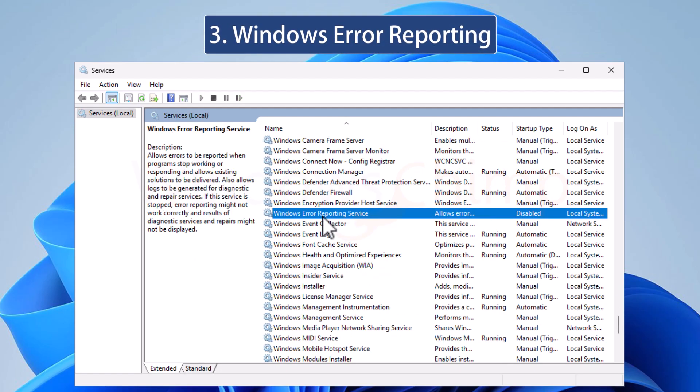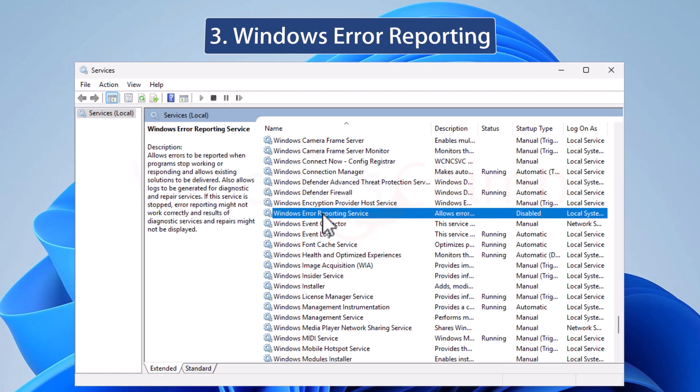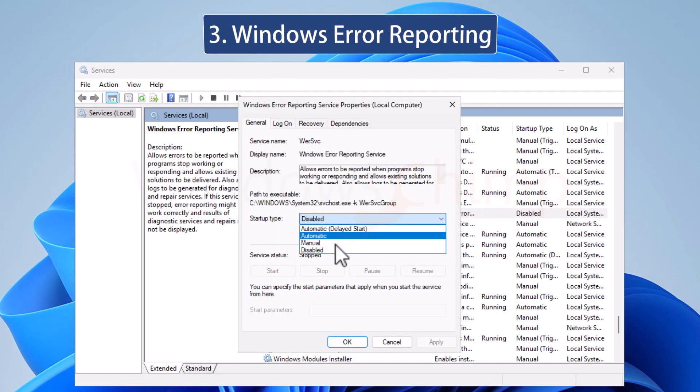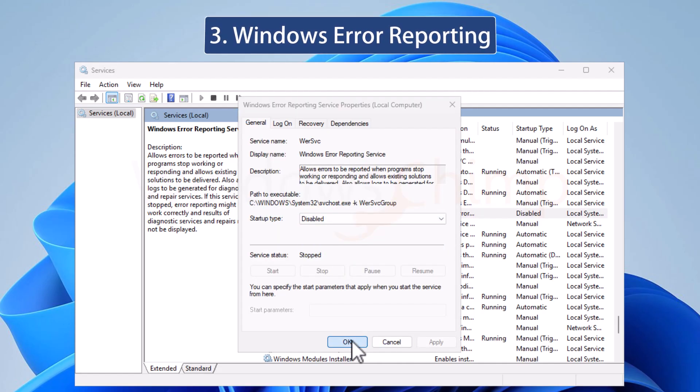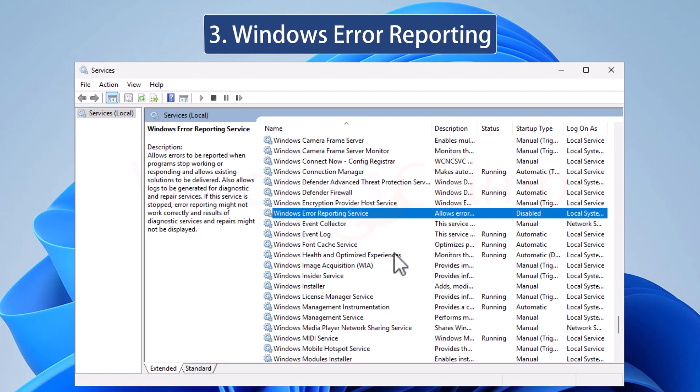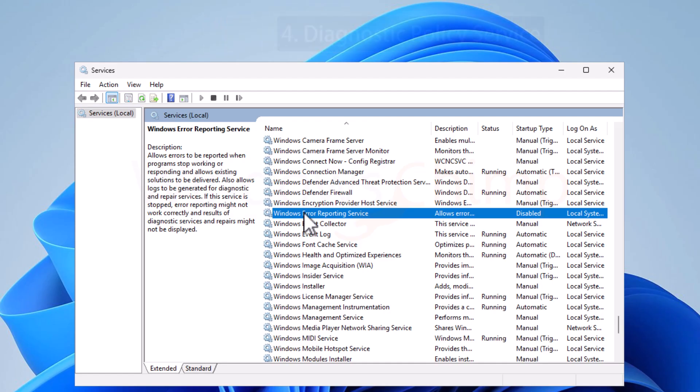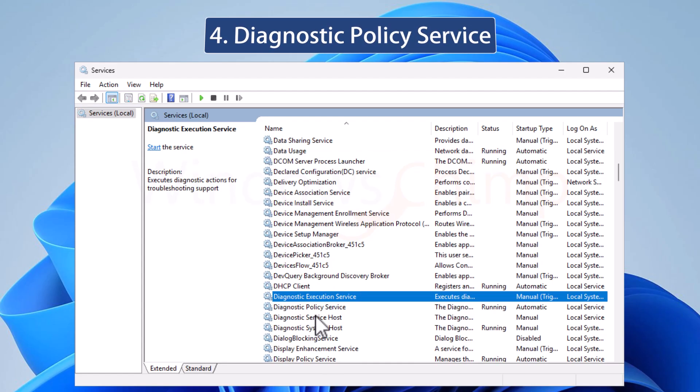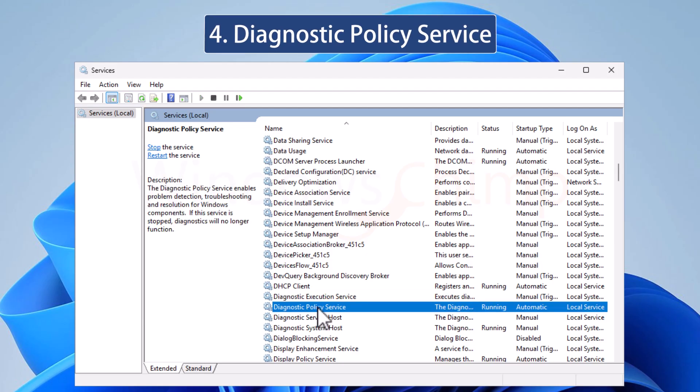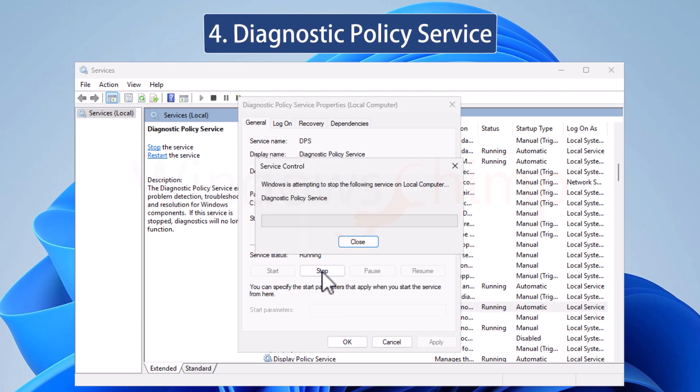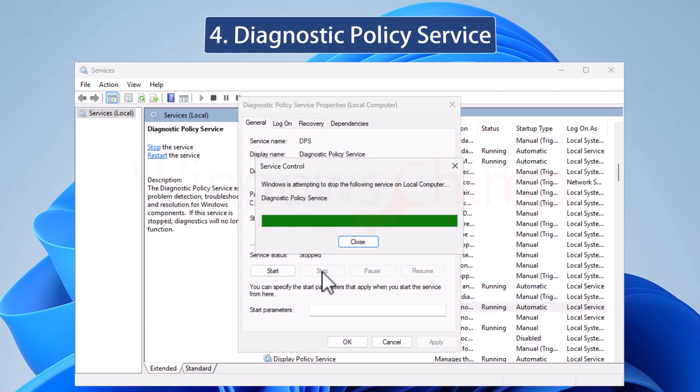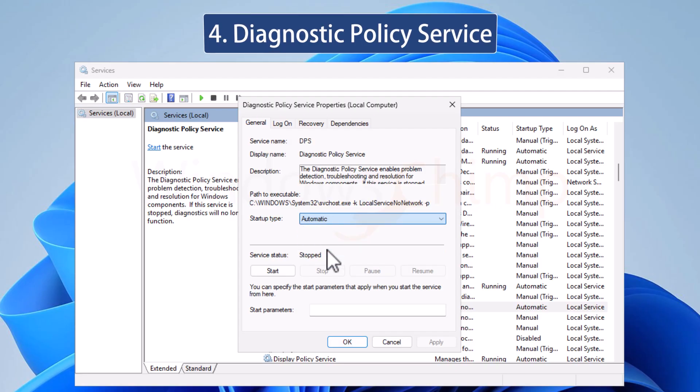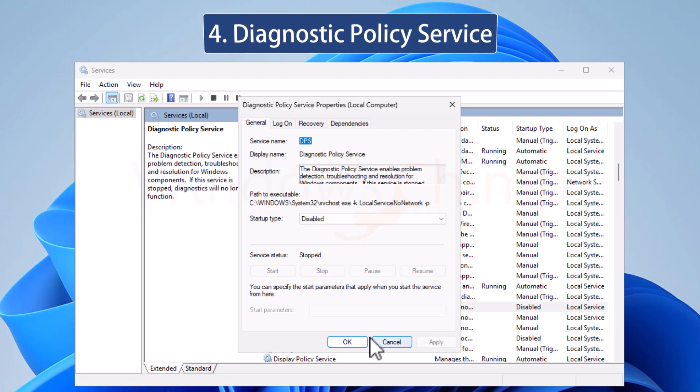The Windows error reporting keeps running in the background. It collects information about errors and crashes and sends that to Microsoft. You can disable it as it won't affect the working of your PC. Now disable the Diagnostic Policy Service. The service works similarly to Windows error reporting. Disable it if you don't want your data to be sent to Microsoft.